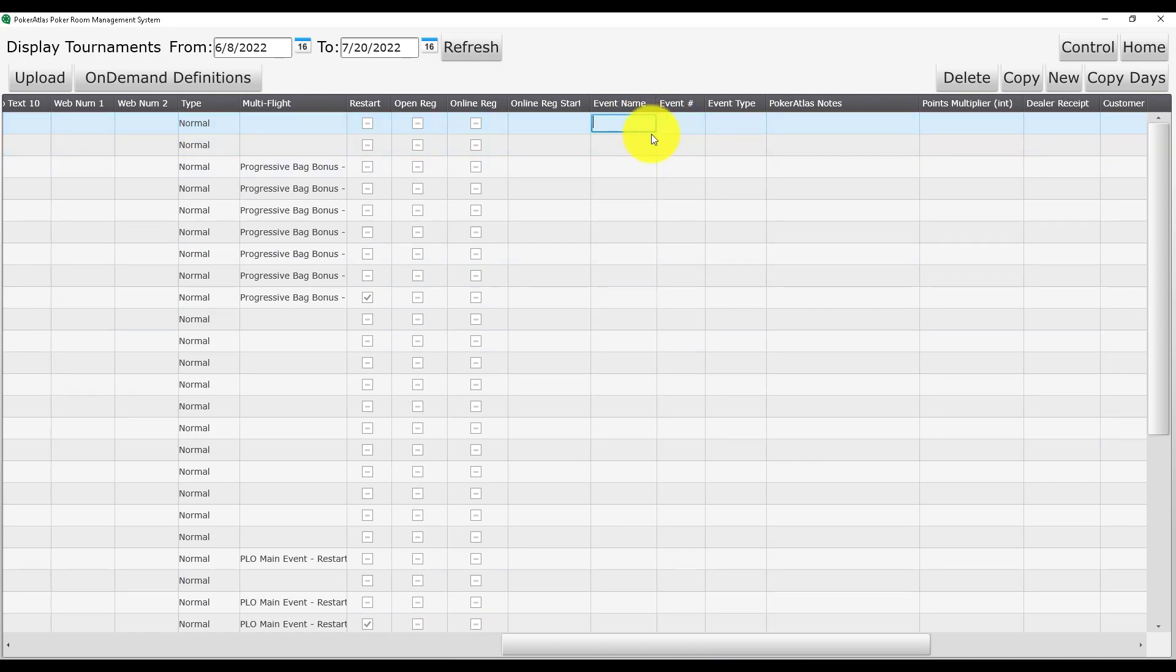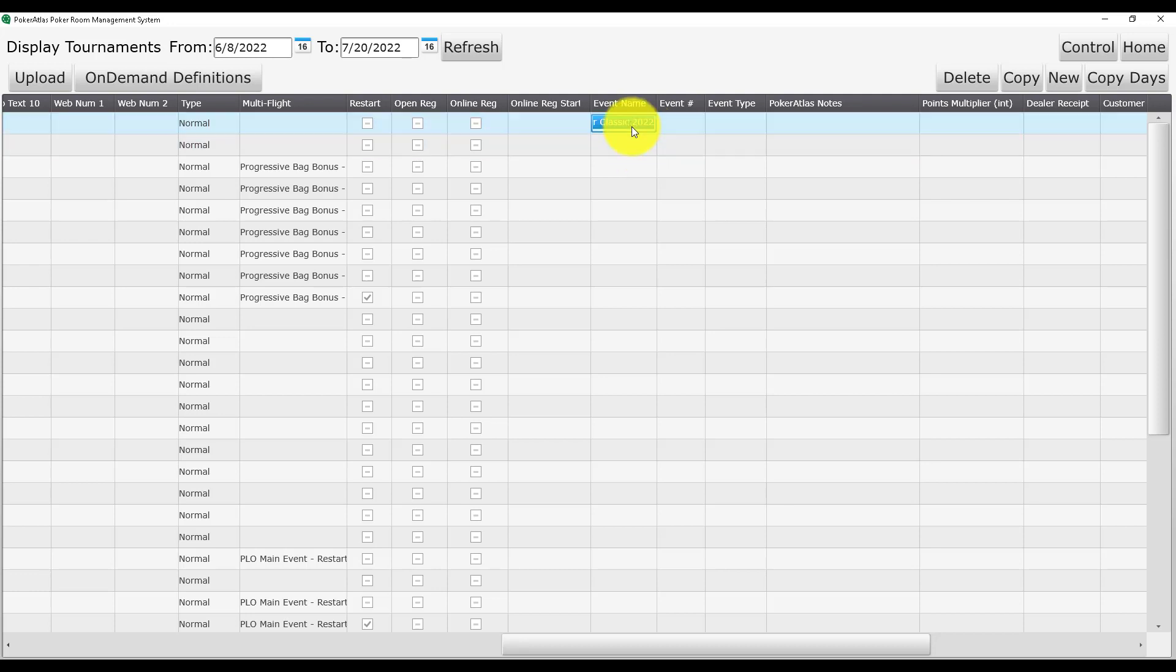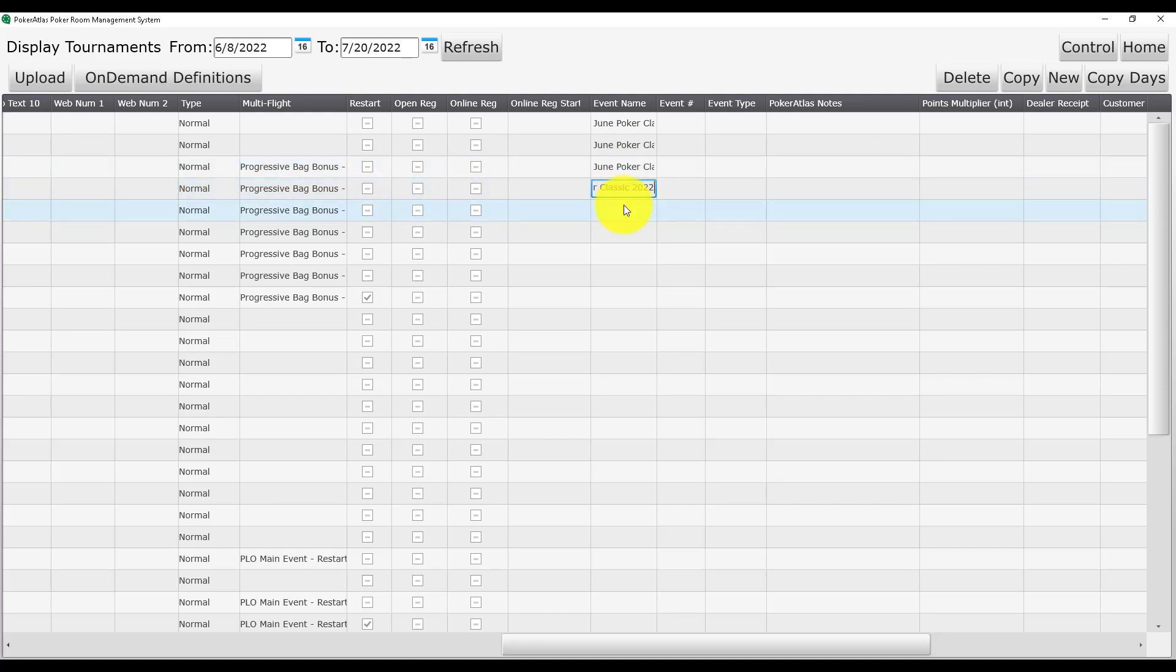Start by picking a name for your series event. In this case, we are going to call ours the June Poker Classic 2022. It is important to include a unique piece of information if you plan to use the same name again in the future. In this case, the year serves that purpose.